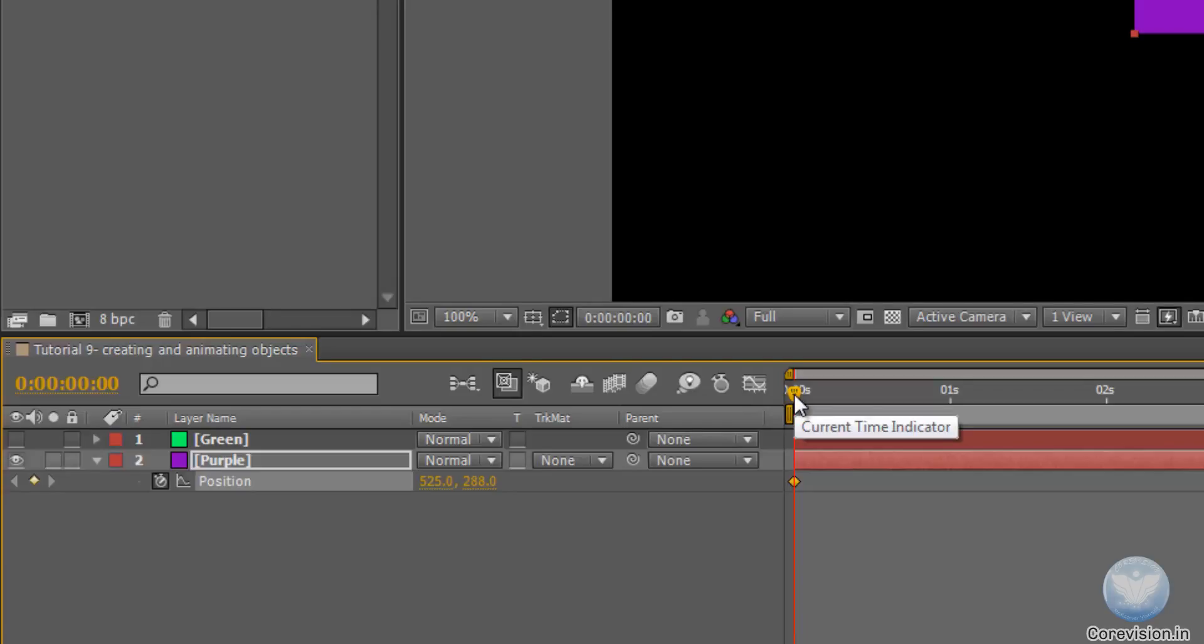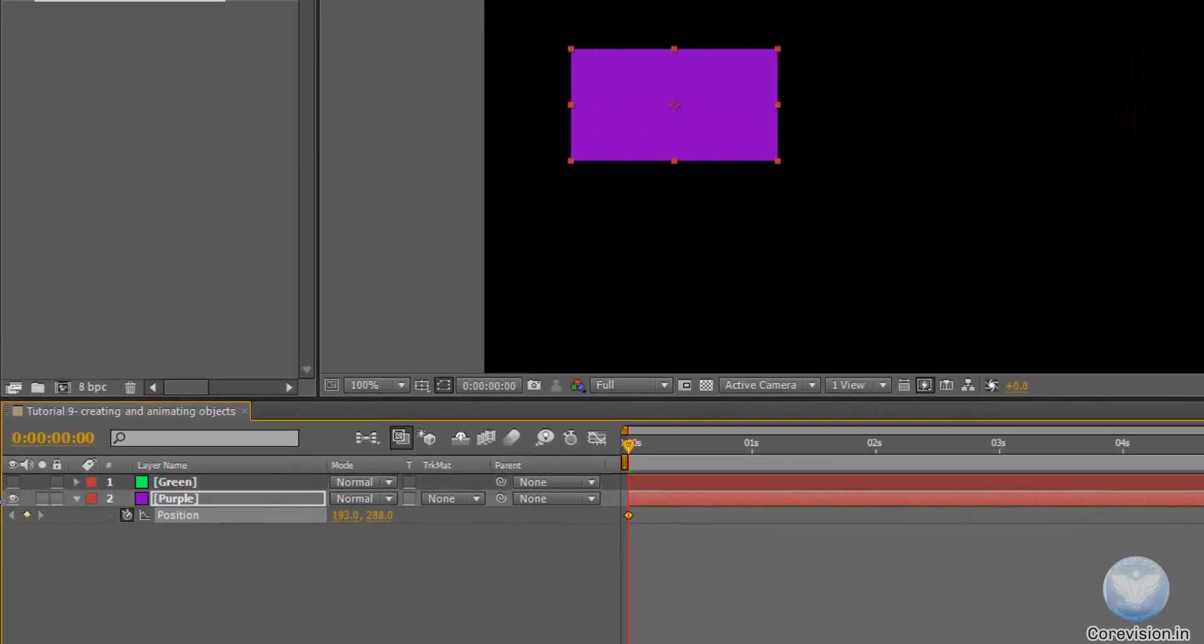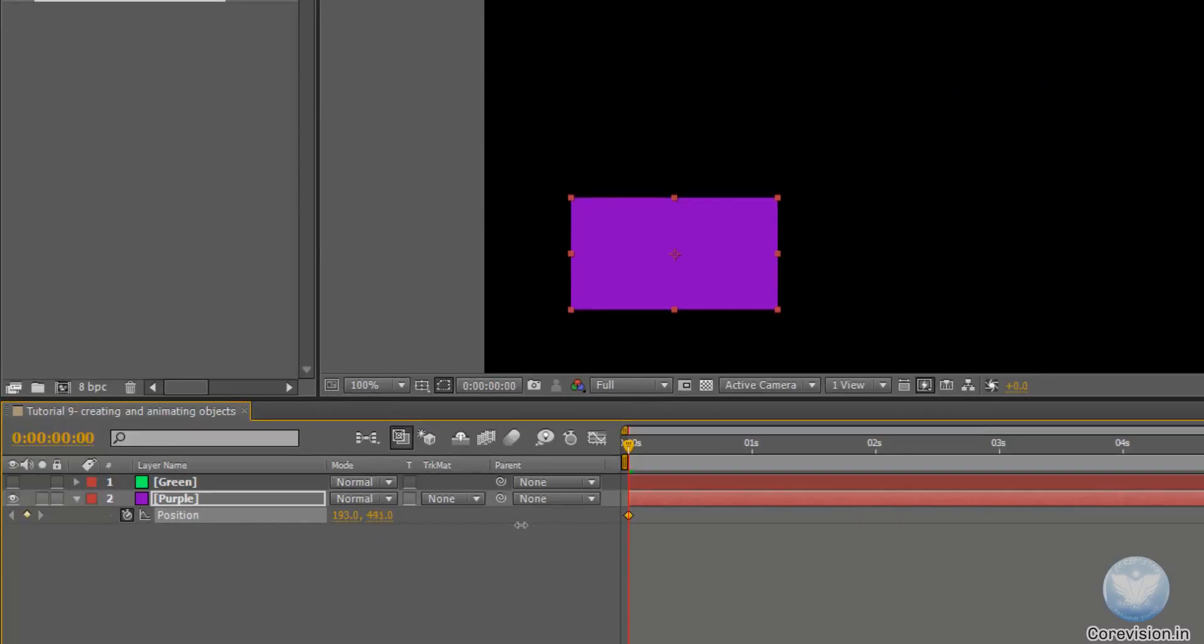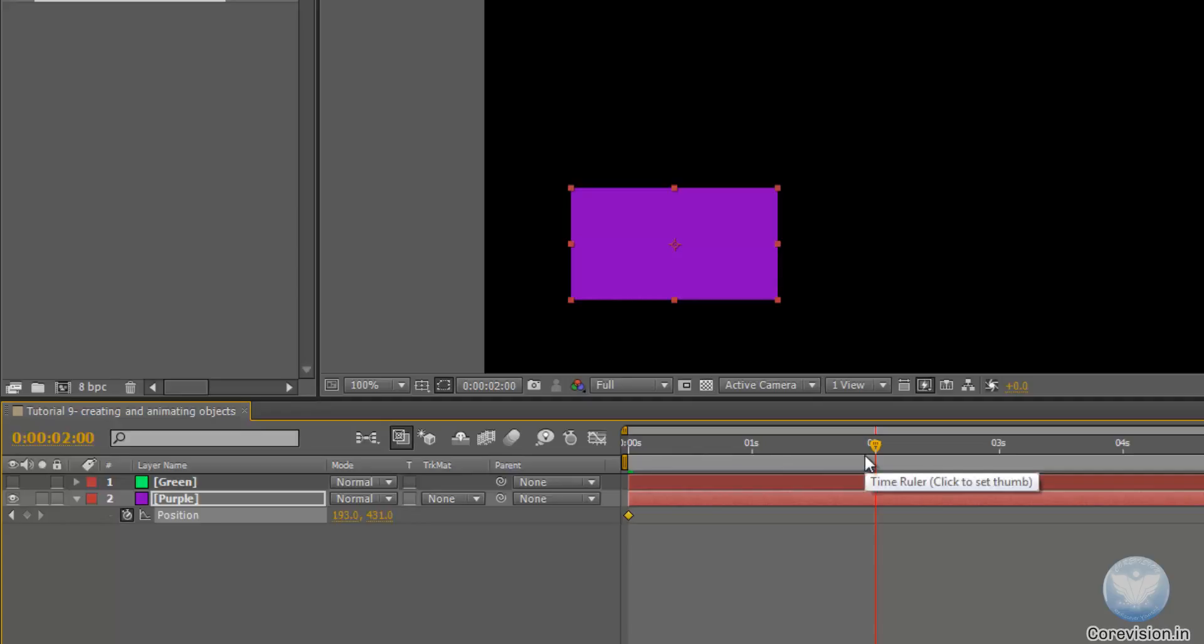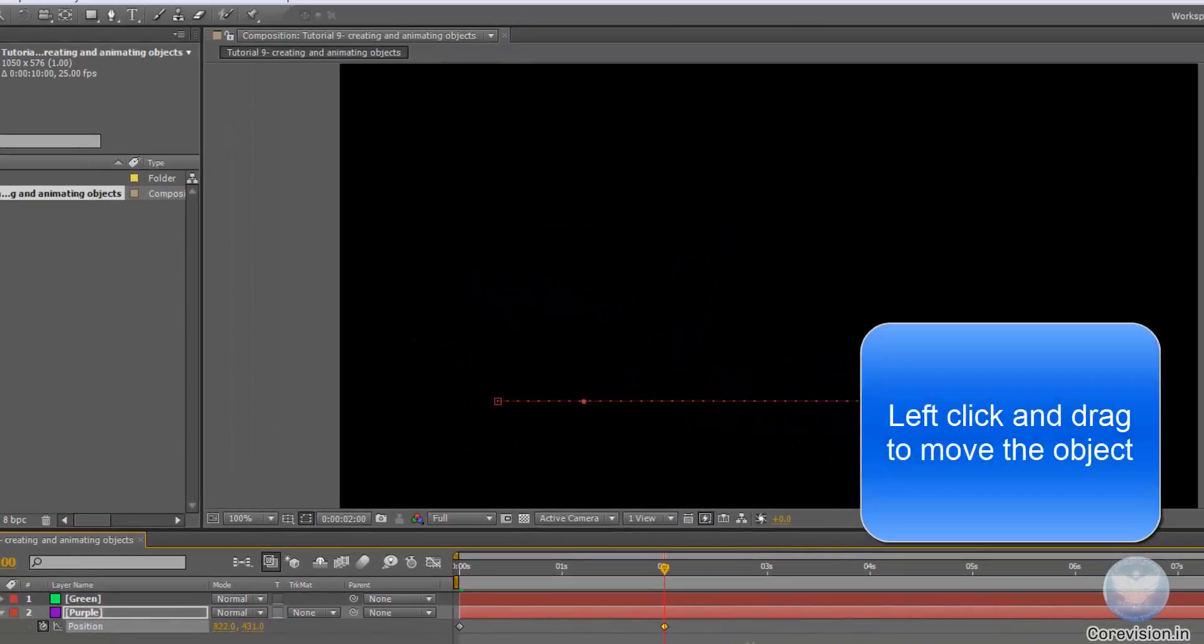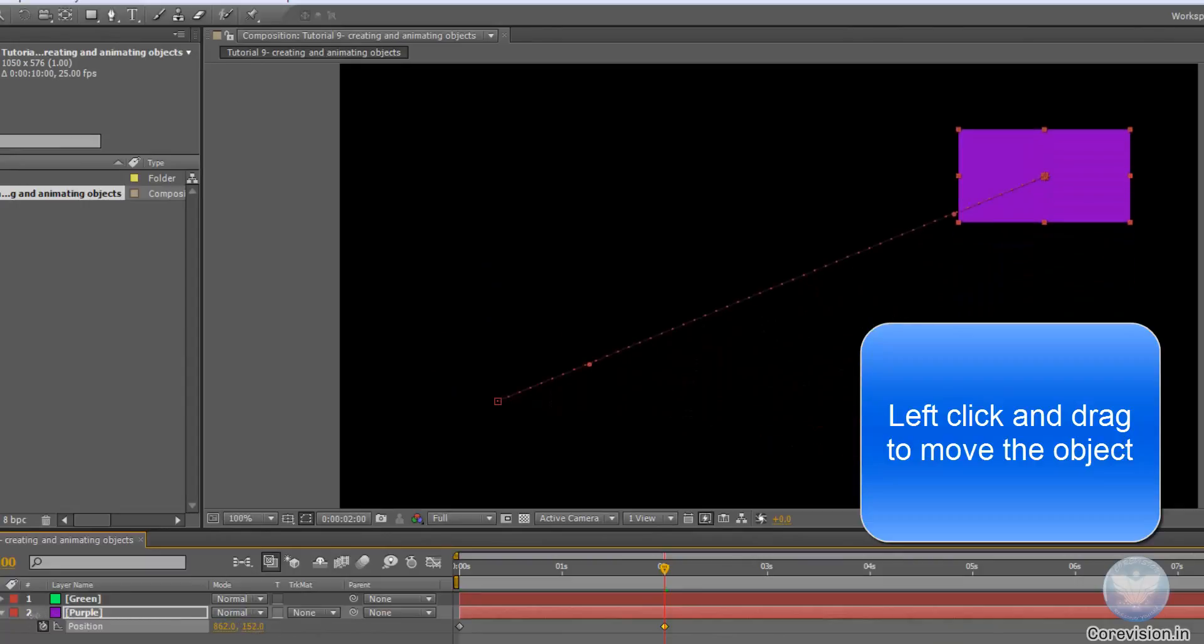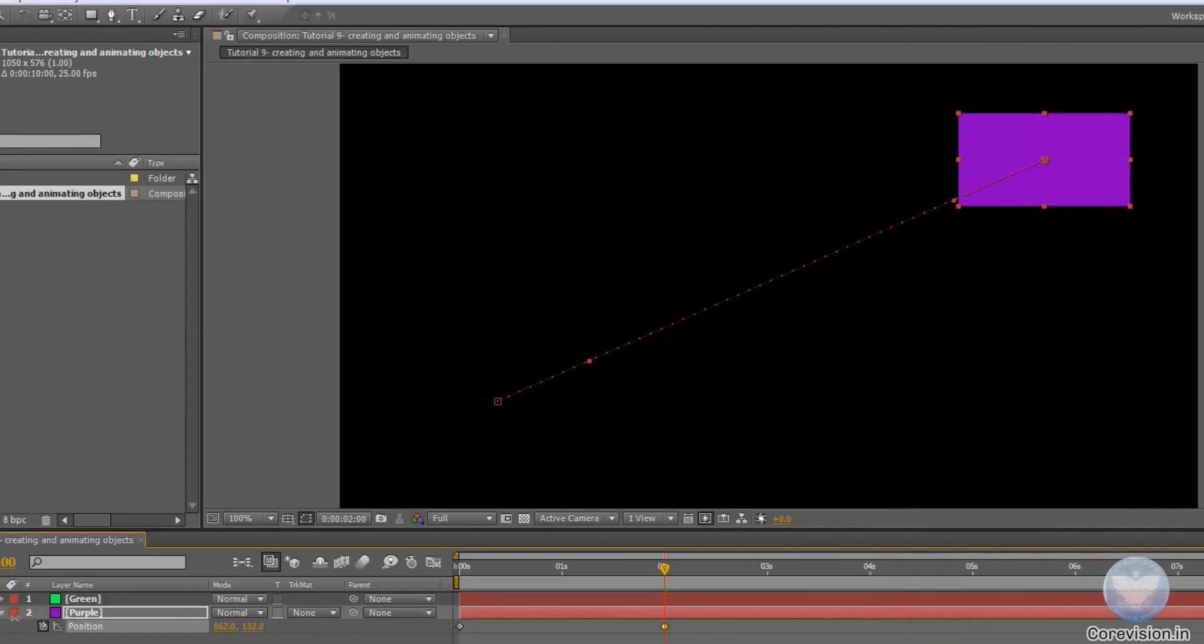Let's say we want this object to be on the lower left corner when we start the animation. Let's change the positions like so. And let's say we want it to go to the upper right corner within 2 seconds. So let's move the current time indicator to 2 seconds, let's change the position to where we want the object to be, and done.